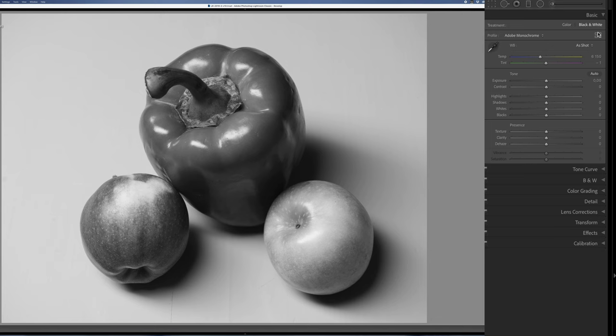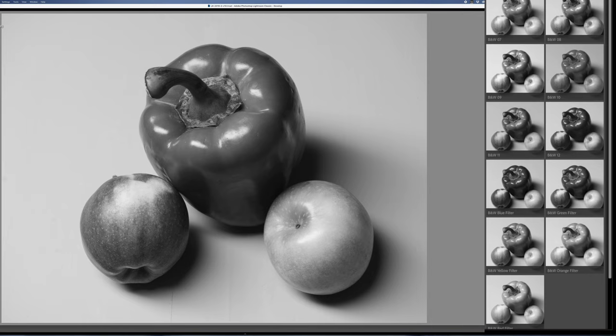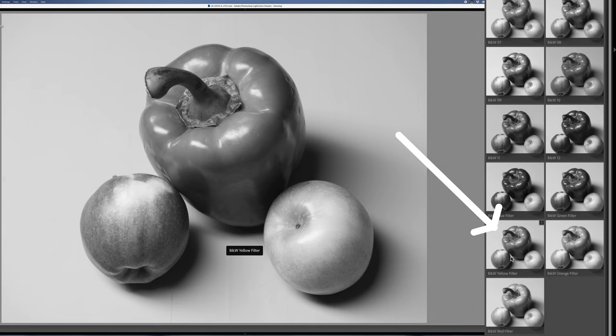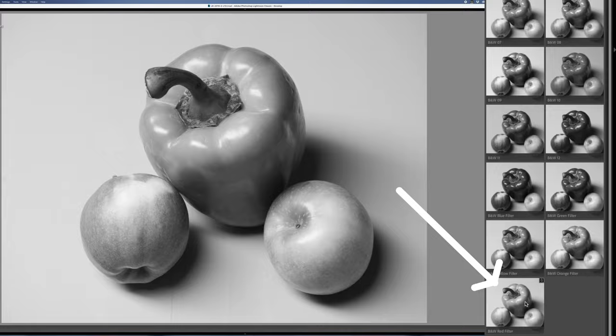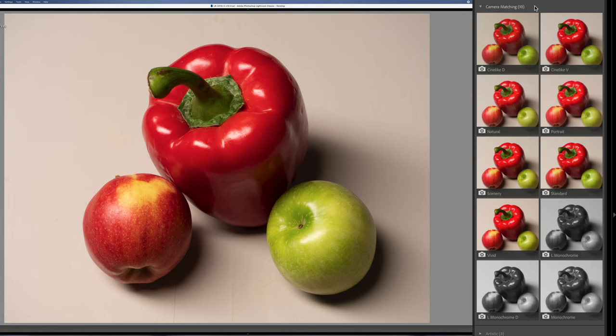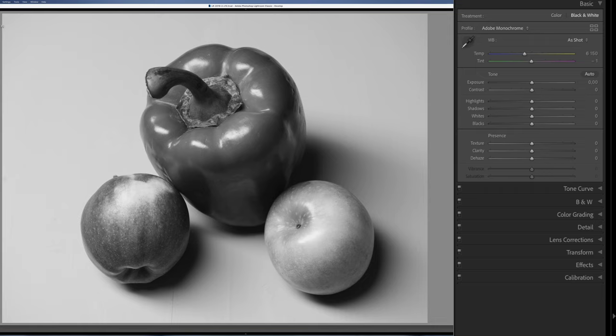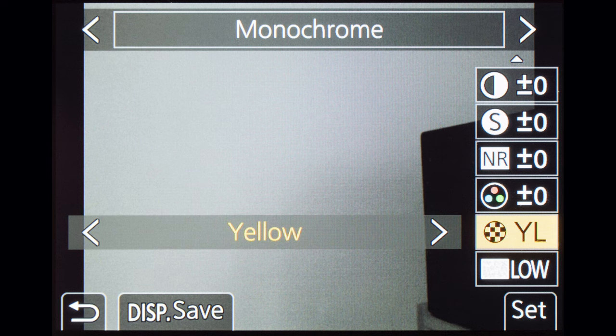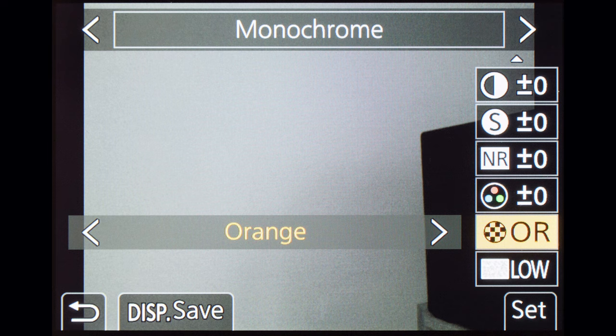Lightroom also has black and white monochrome color profiles — camera profiles that simulate certain color filters like red, blue, green, or yellow. If you use one of these camera profiles, you don't have to manually fine tune the sliders. However, if you use any of the camera matching monochrome profiles in Lightroom, you can't use any of the color sliders. You have to use Adobe Monochrome or one of the other Adobe Monochrome profiles in order to use the color sliders to tweak the grayscale values. Lumix in-camera color filters are similar to Lightroom color filters — not identical, but similar.